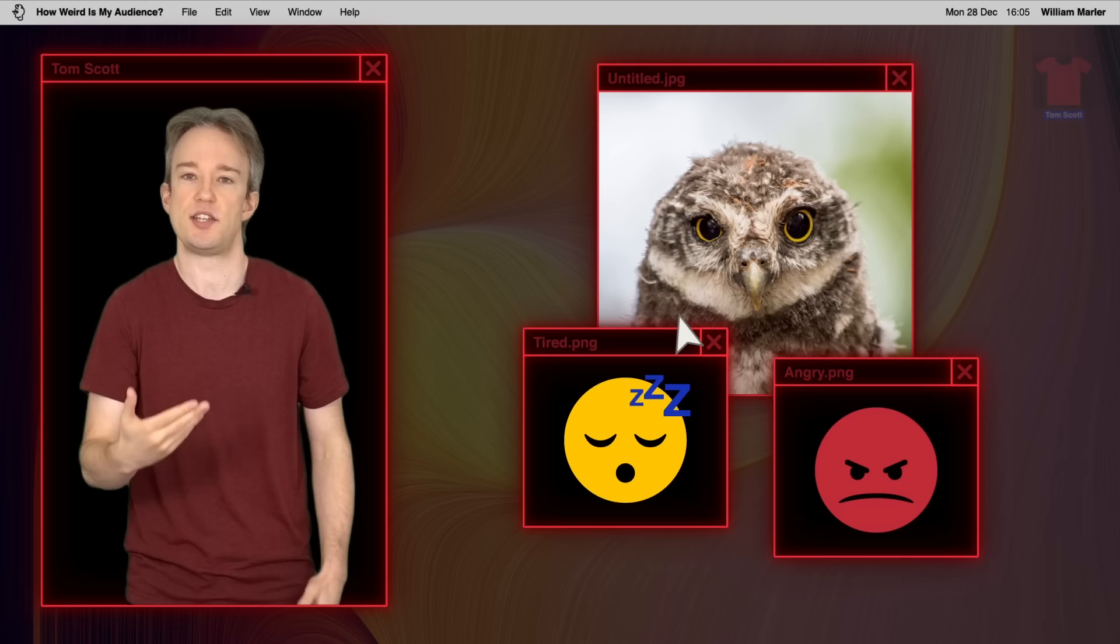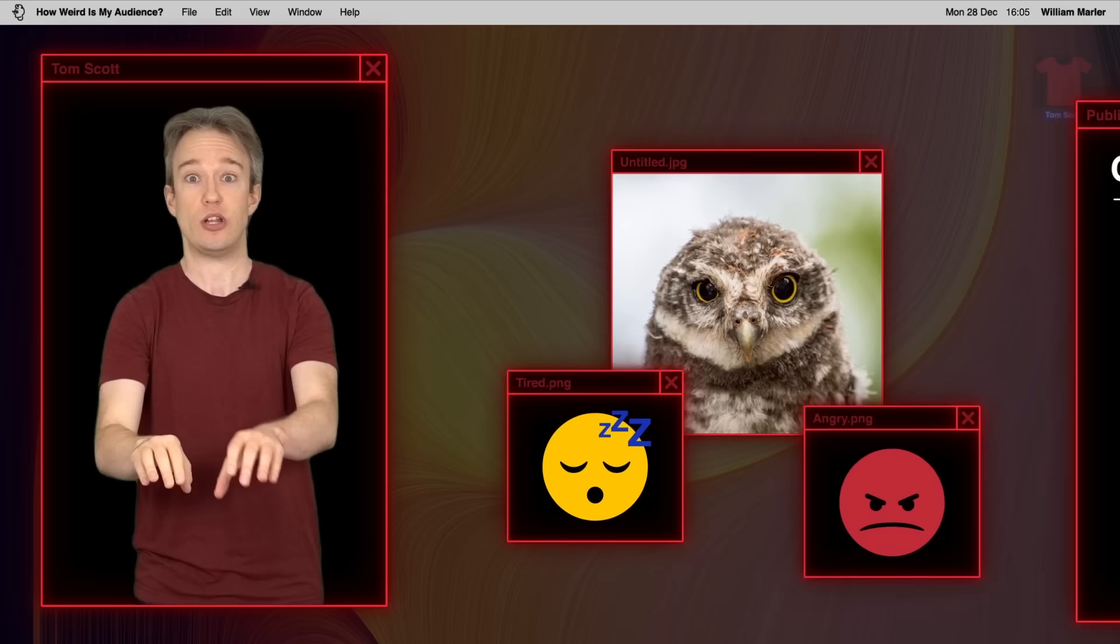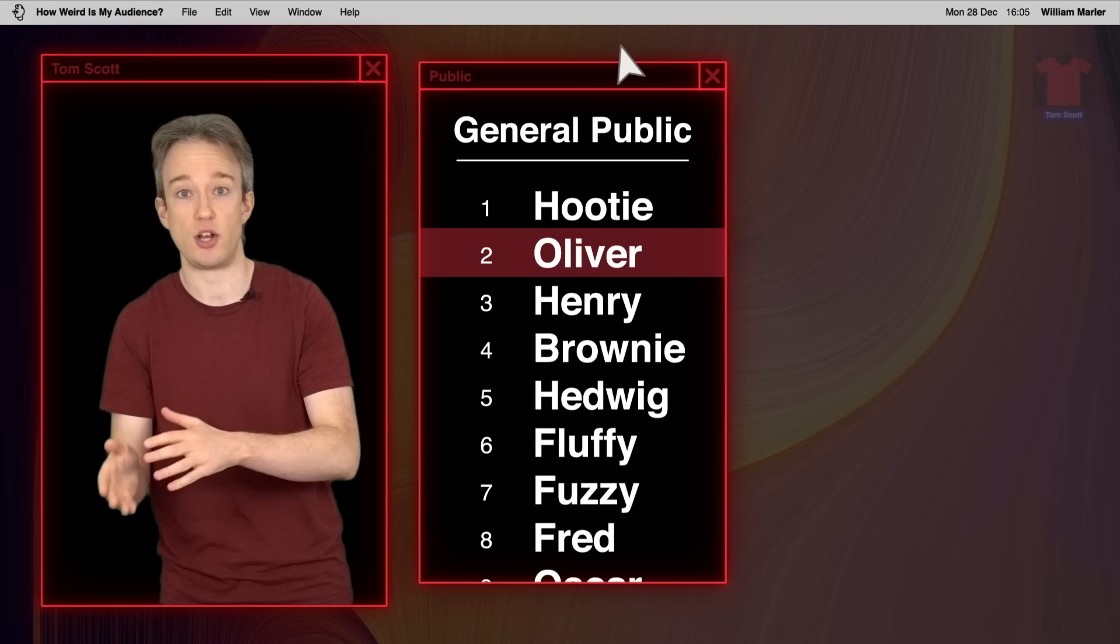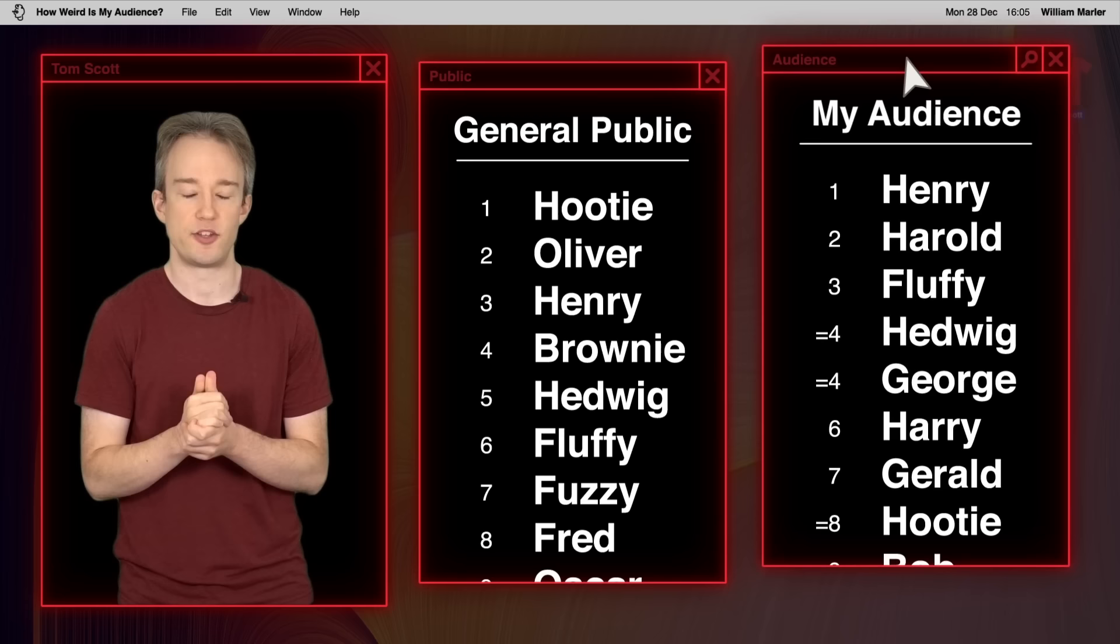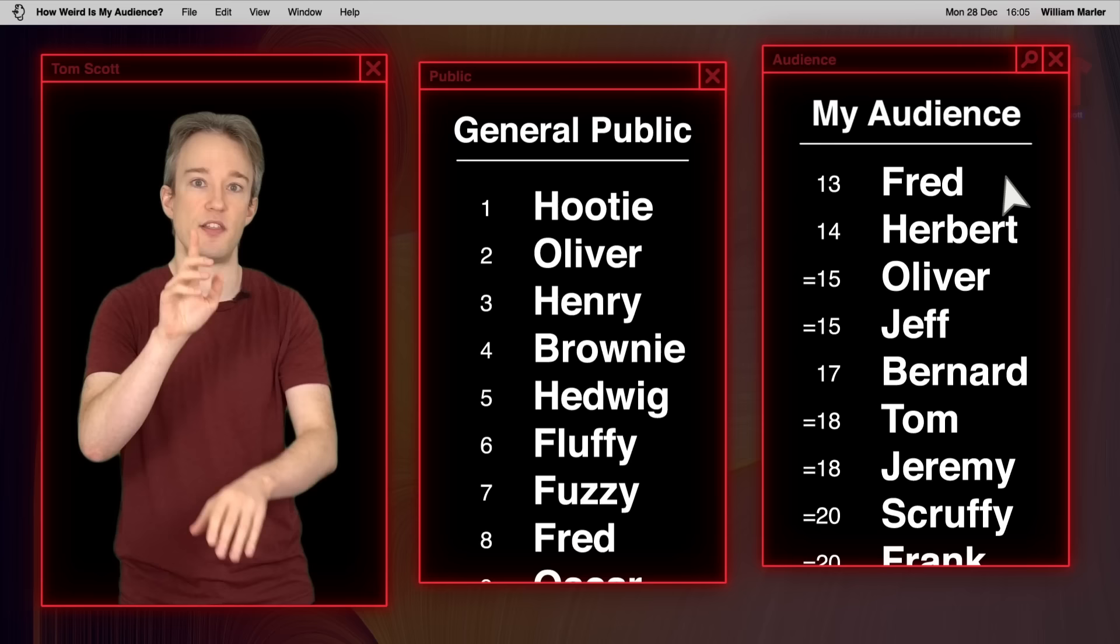But there was a difference. Ignoring the people who just typed OWL, the most popular names from the public were some variation on hoot, like hooter or hooty. Second place, Ollie or Oliver, which makes sense. Ollie the owl scans nicely. But from the people who watch my videos, the top answer is Henry. Hooty is the eighth most popular. Oliver is fifteenth. There is a difference, for whatever reason, in the names that this audience chose.